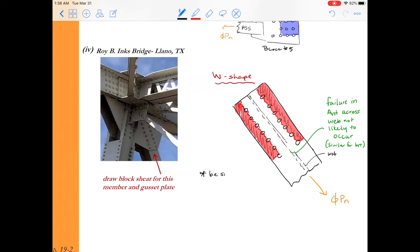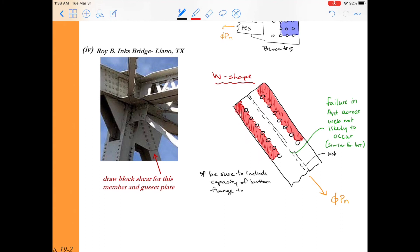And I'll just go ahead and make sure that we have a note to include in their capacity both the bottom flange and the top flange when we're considering block shear.